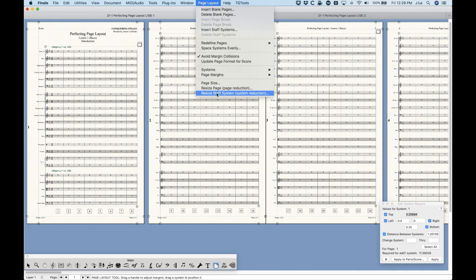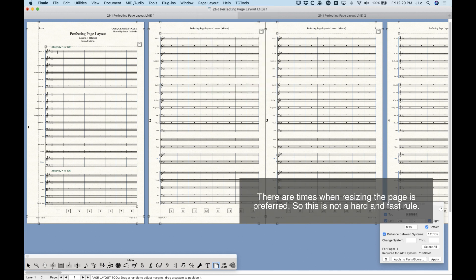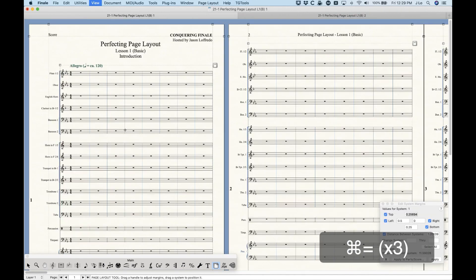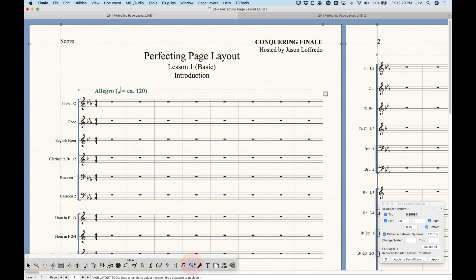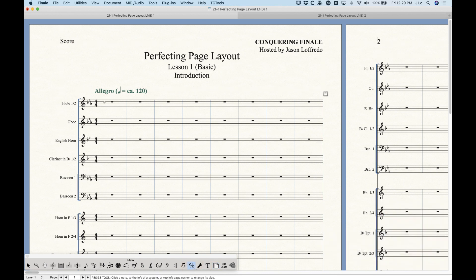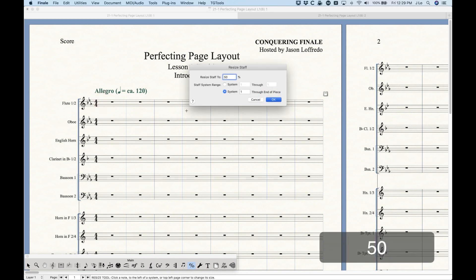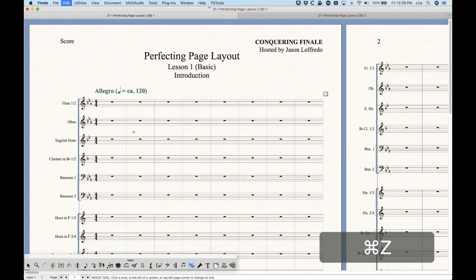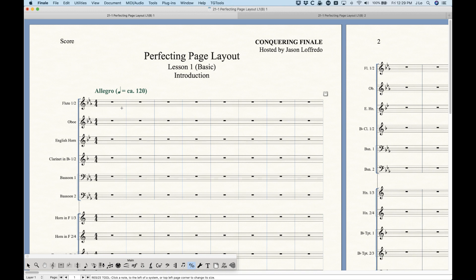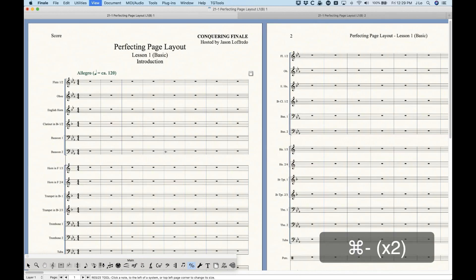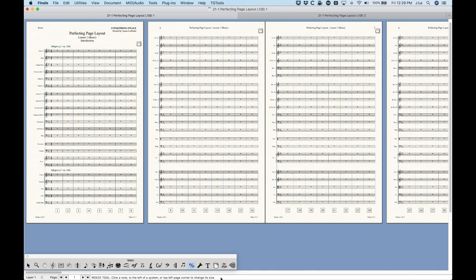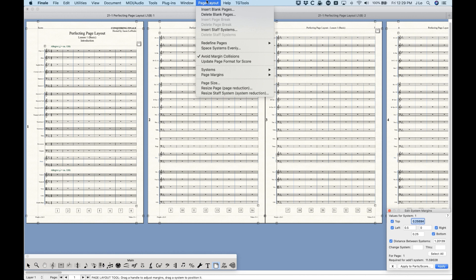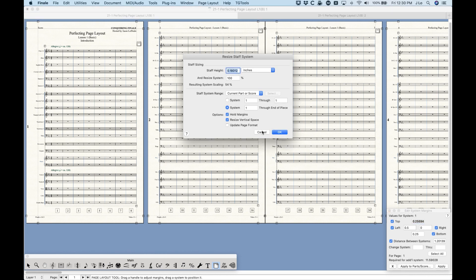For my money I almost always use the resize staff systems versus the resize page for larger changes to the scaling of the score itself. Going even further in, it is possible to resize a single staff using the resize tool, which would resize just that single staff within the system. We can even go further and resize individual notes — basically anything can be resized to a certain degree. When you need to deal with the size of the staffs relative to the page, I always go for the staff system type of reduction numbers, and I'll talk about this much more in depth in one of the later videos.